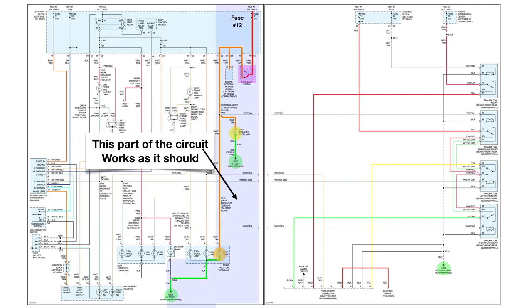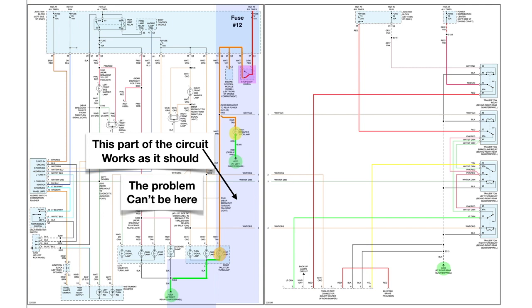So when the brakes are applied, it comes right on. So that means this part of the circuit works as it should, and I've highlighted that part of the circuit in blue. We've got the rest of the circuit, but this part works as it should, so the problem can't be here.